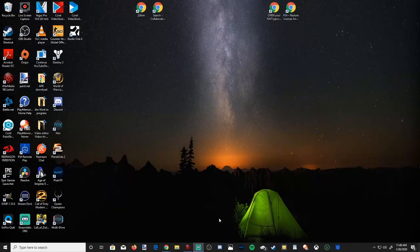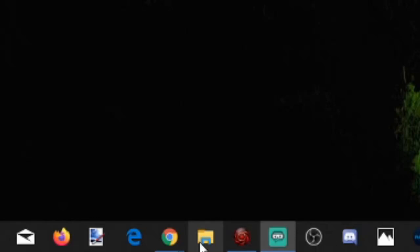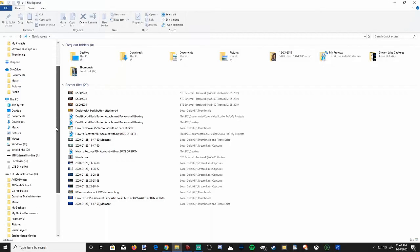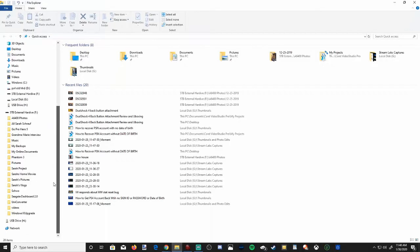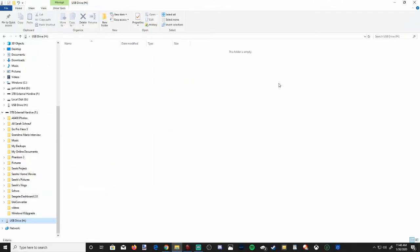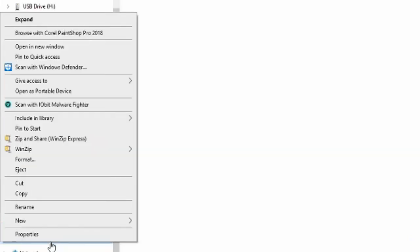All right, so I'm on my computer. Let's go ahead and open up File Explorer. File Explorer is now open. Let's go ahead and locate our USB flash drive on the left-hand side. Mine is the H drive right here. There's nothing in this drive. Let's go ahead and right-click on the drive and then go up to Format.